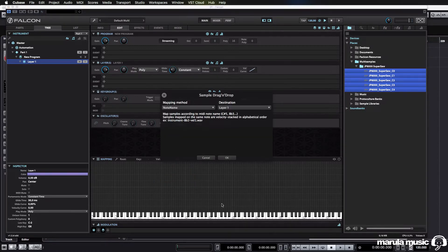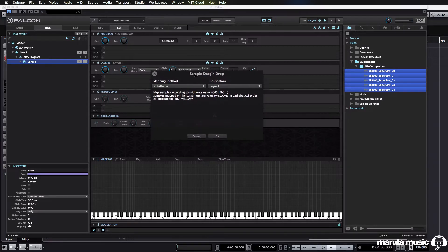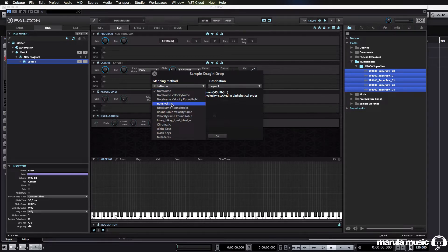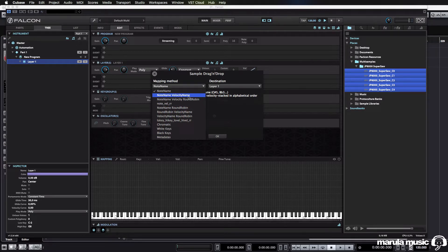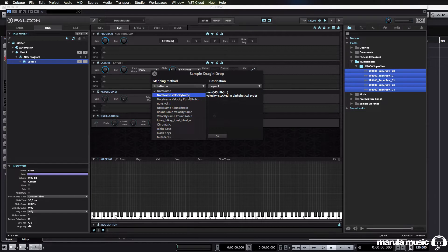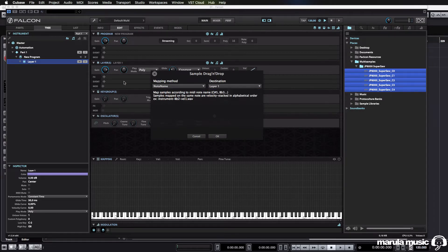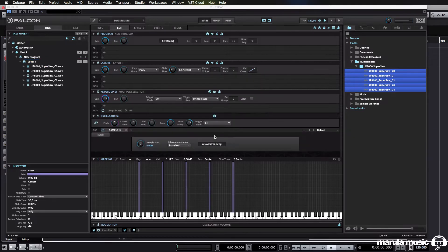What happens then is it gives you this little dialog box, and you can choose how your samples are spread across the mapping zone. In this case, I have not sampled velocities. If you included velocities for acoustic instruments, it would map that automatically to the velocity ranges as well. Note name is going to be sufficient for us this time around, and we are mapping this to Layer 1. Let's just hit OK, and there's our samples.